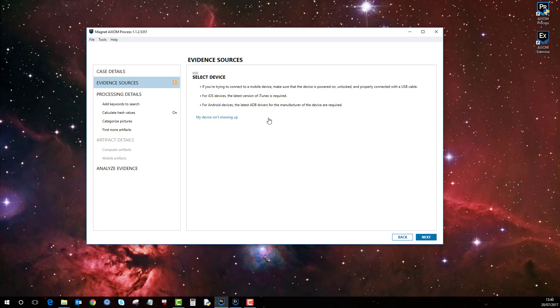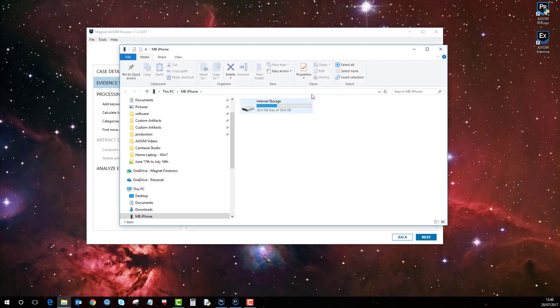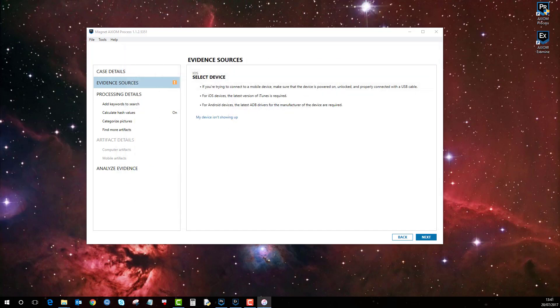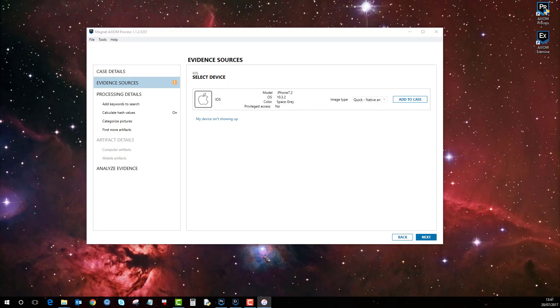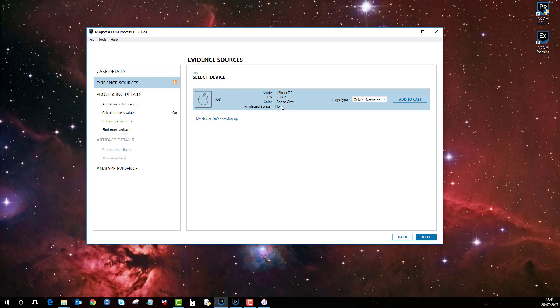iTunes has loaded up, but I'm not going to show you my music collection. As you can see here, the iOS device has registered and is ready to be added.